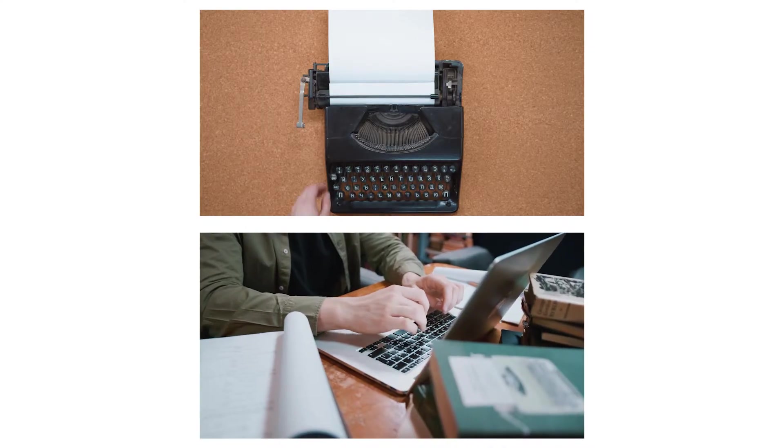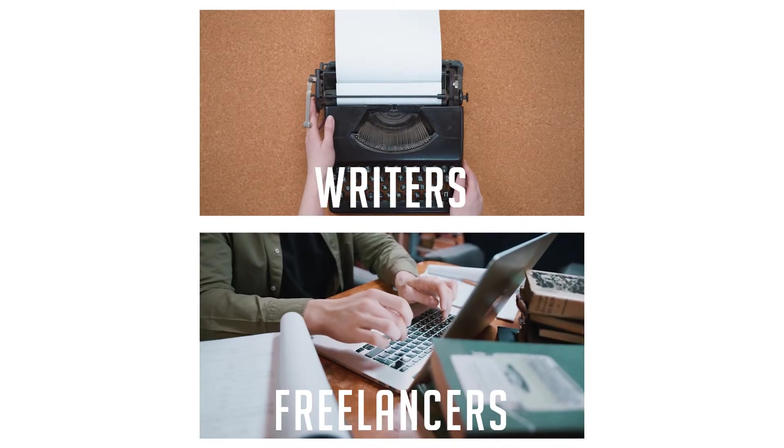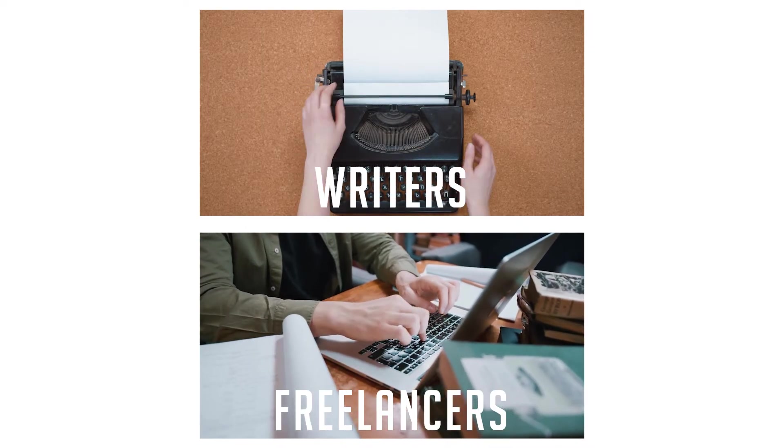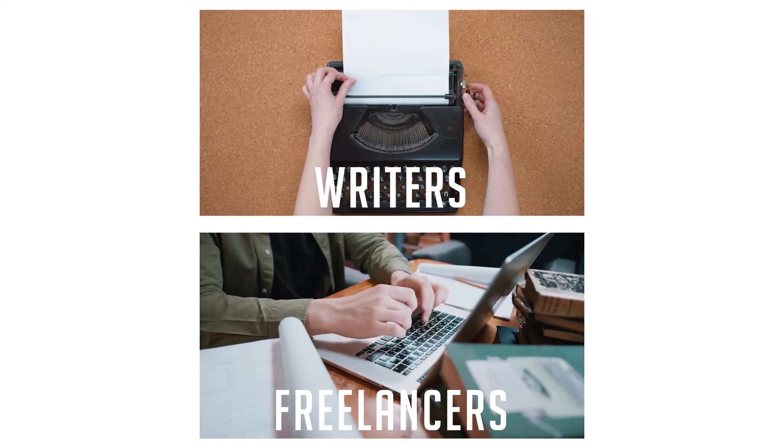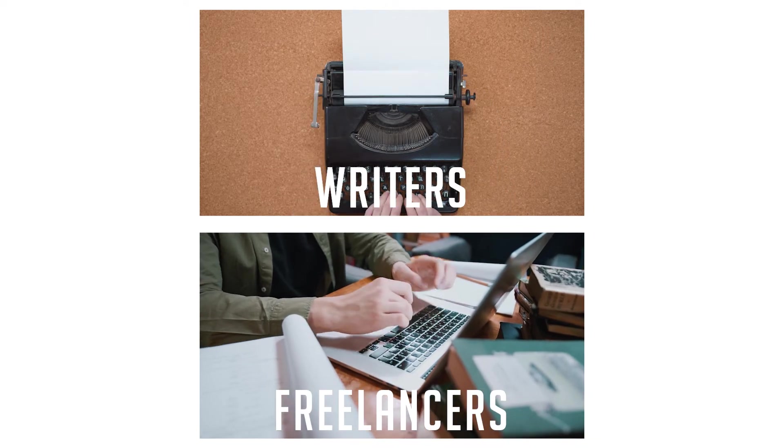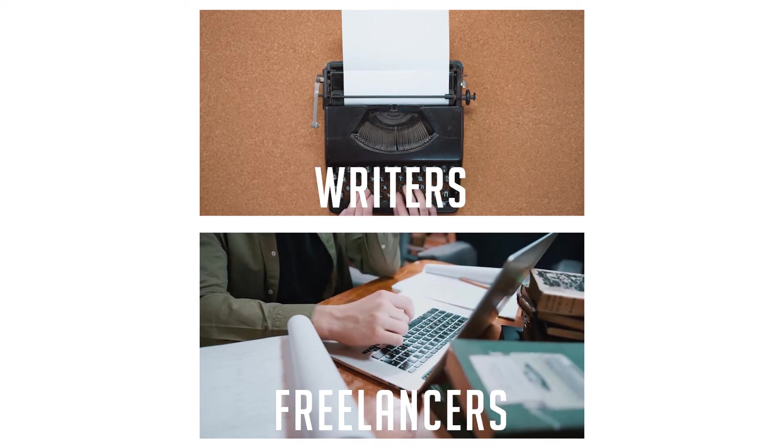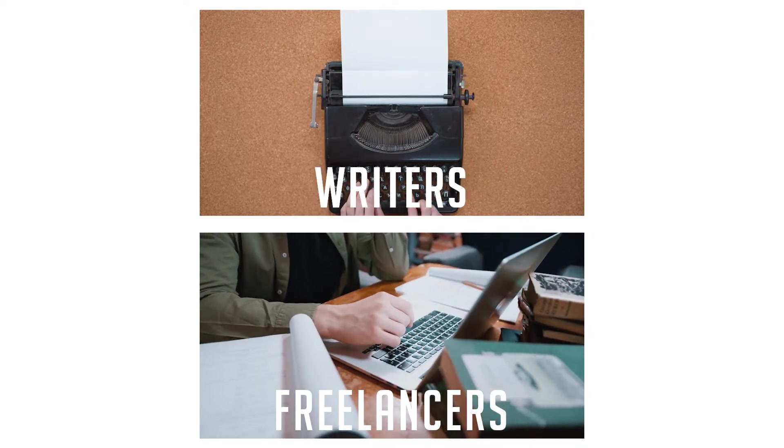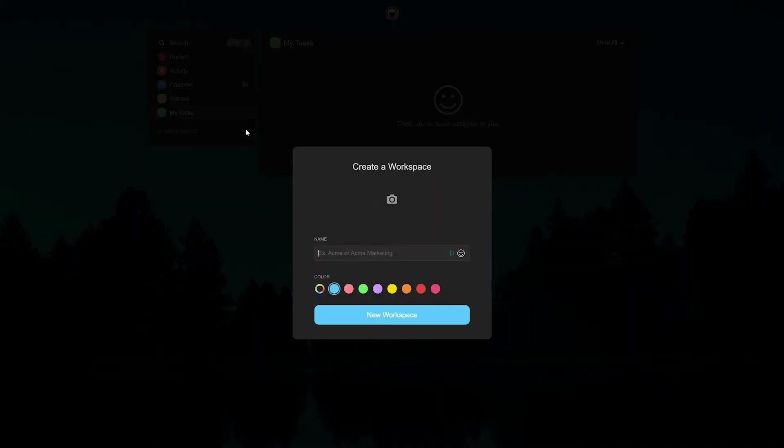Now we realize that writers and freelancers work on multiple things at once and therefore require a tool that lets them multitask their way through a plethora of projects. Taskade is the perfect tool just for this job.